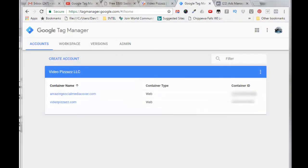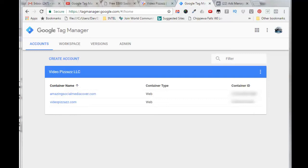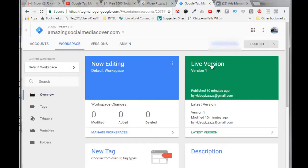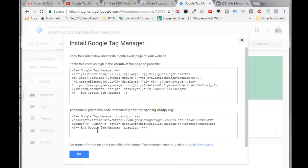So now we need to get our Google Tag Manager code or container information and paste that onto our website or capture page. I want amazingsocialmediacover.com, so I'll click on that. You'll see your container ID here. Click on that and then you get the Google Tag Manager code that you need.